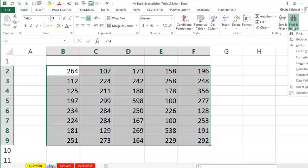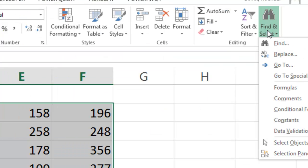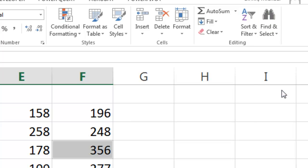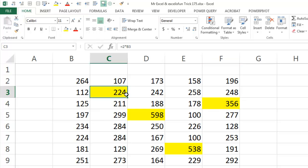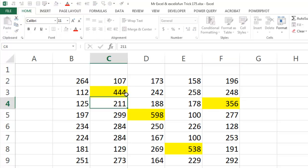Or I can go up to Home, Find and Select. I have to tell you, I always used to use Go To Special Formulas. And I was doing a seminar the other day, someone said why are you doing that when you can just choose formulas? They're highlighted, but this is not Conditional Formatting. If I would come here and change this from a formula to just a number, 444, it does not update.